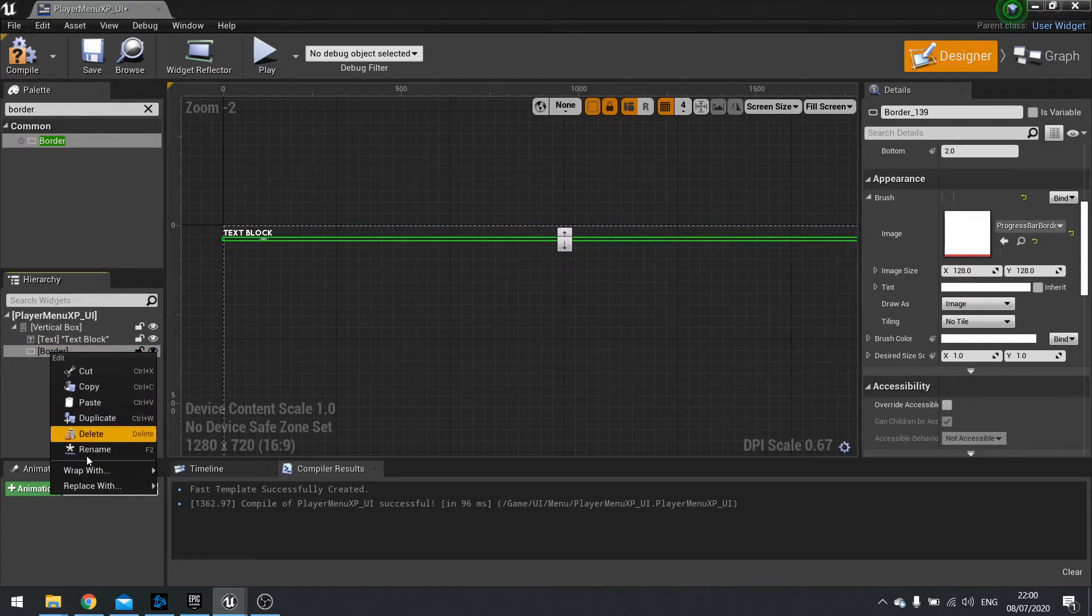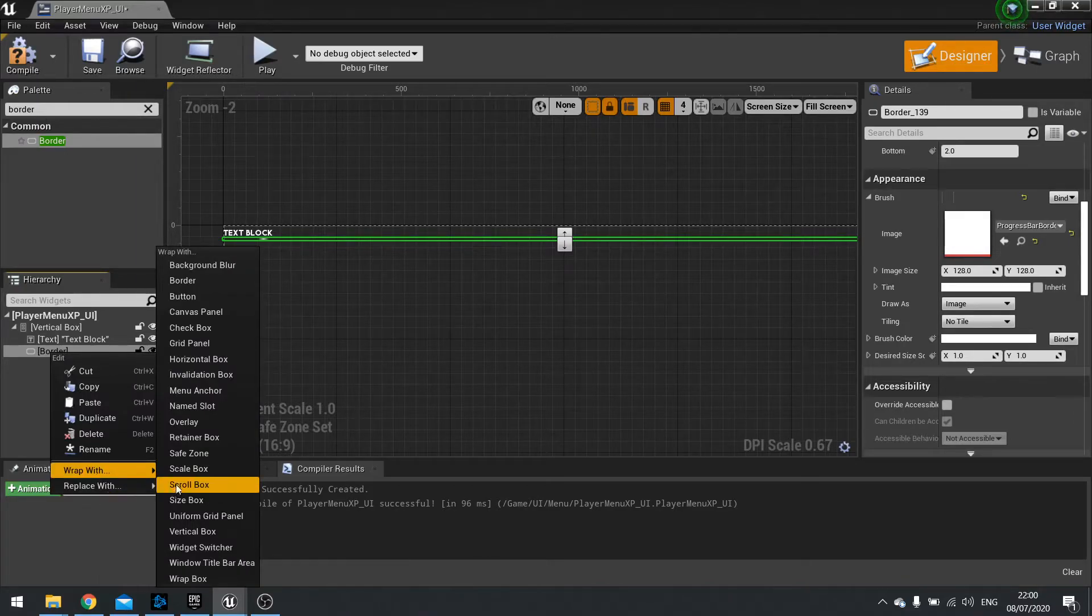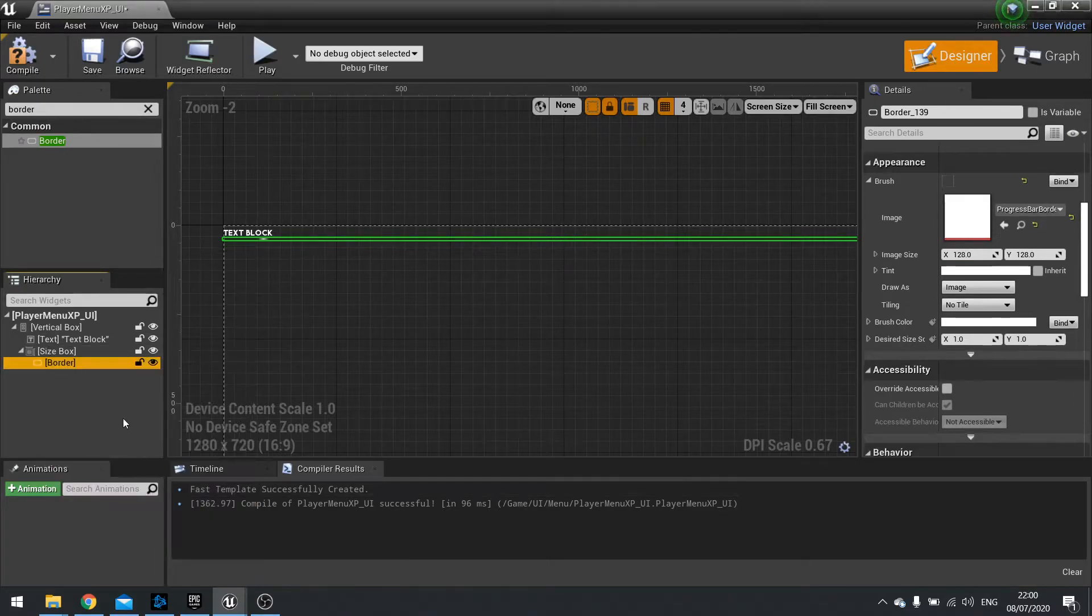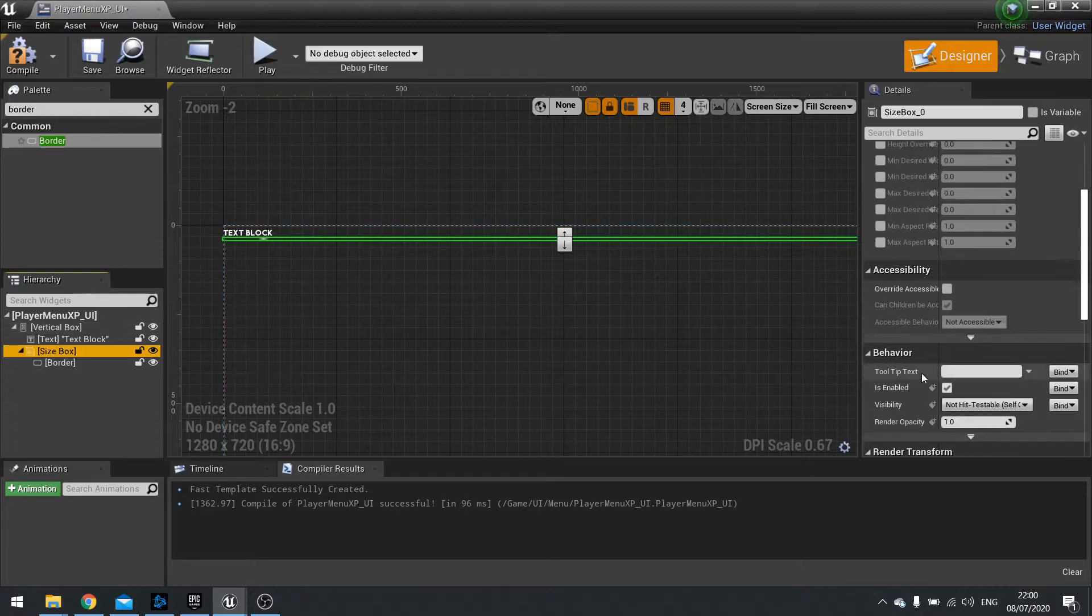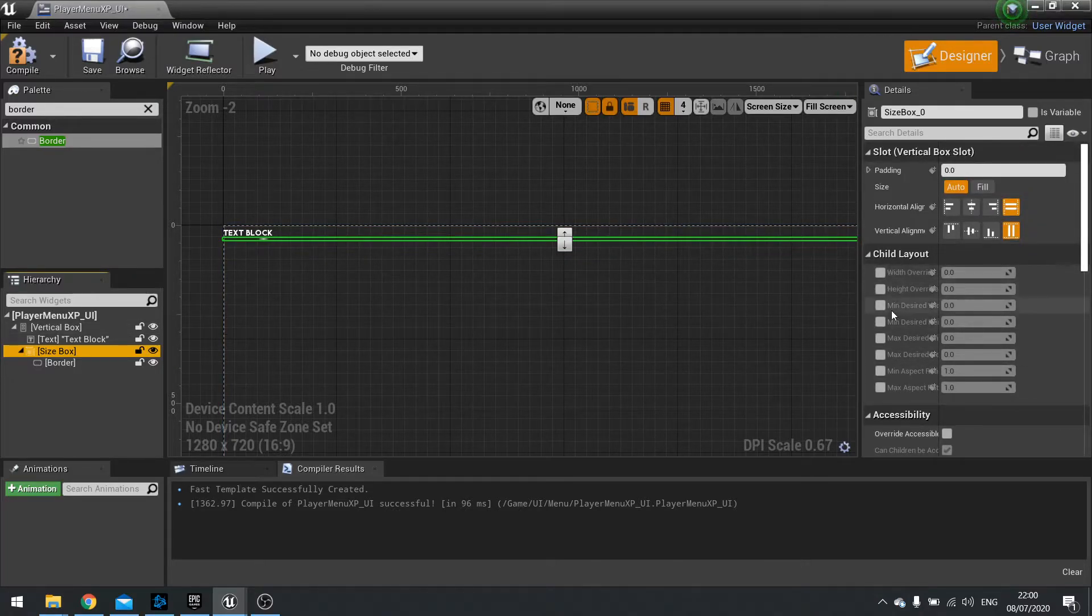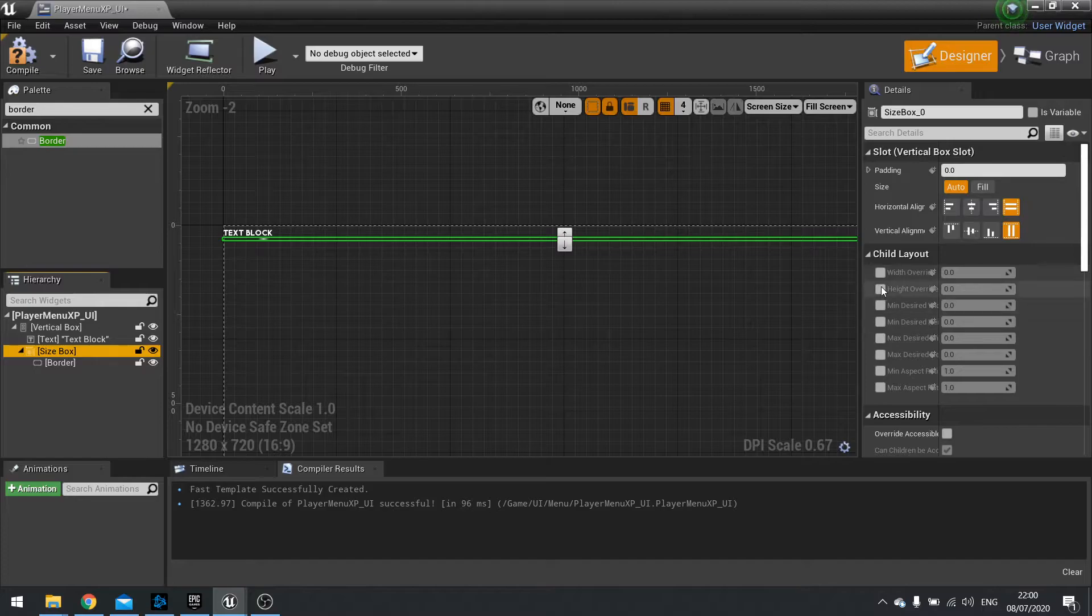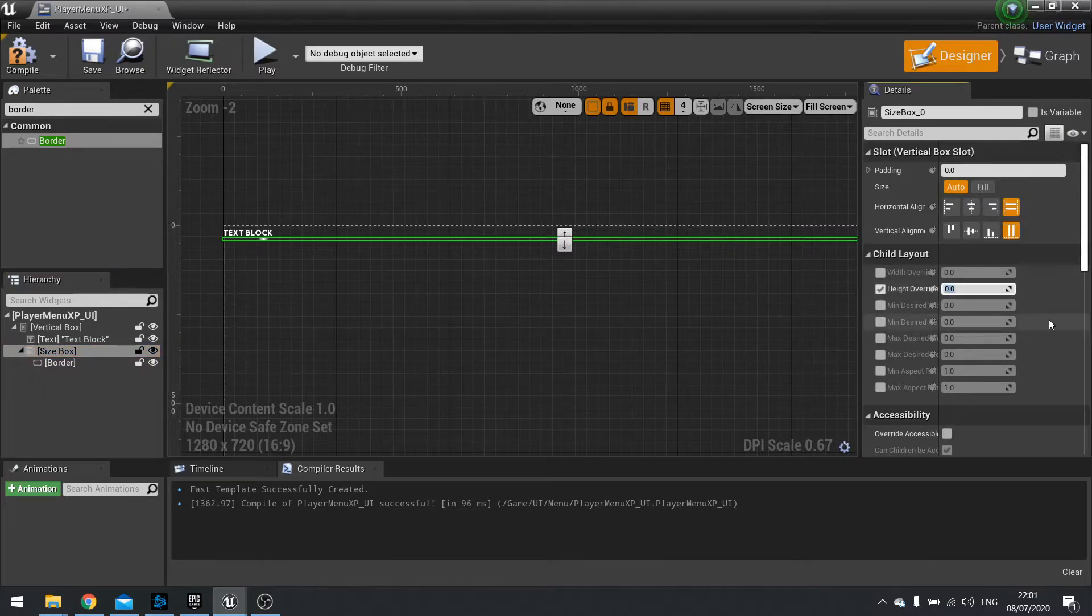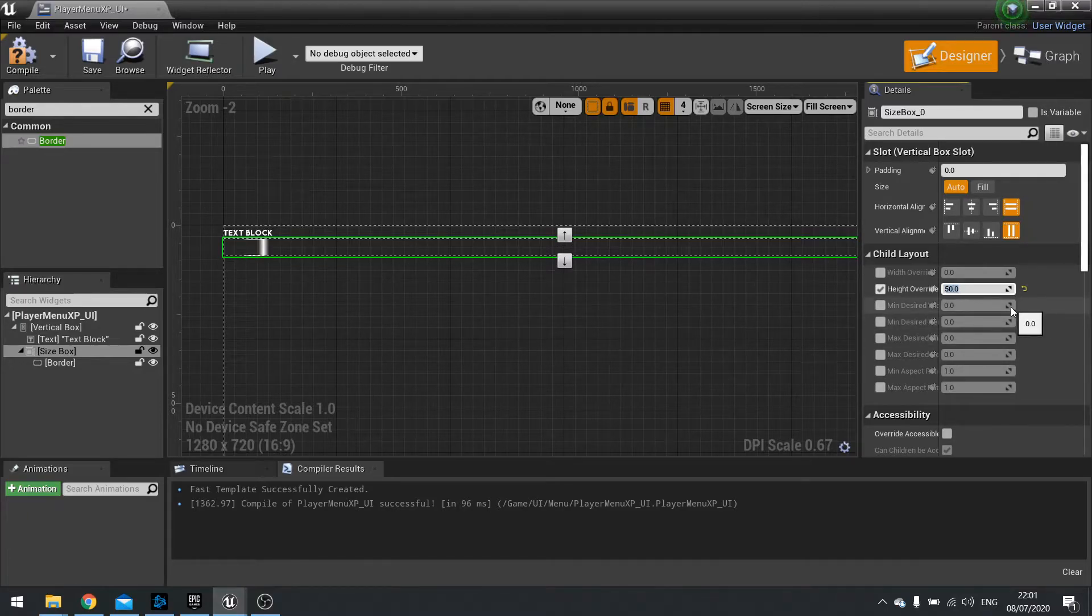So to make this the right size we're going to put in a size box around our border. So right click on border and we're going to wrap with size box. Click on size box. And on the right hand side you can choose the overrides for this size. So for this I'm going to do a height override. And we'll do a height of say 30. Maybe a bit higher we'll go 50 for that one.